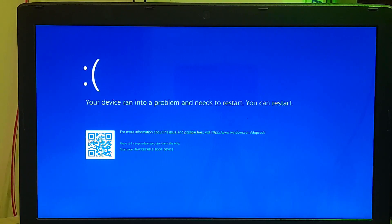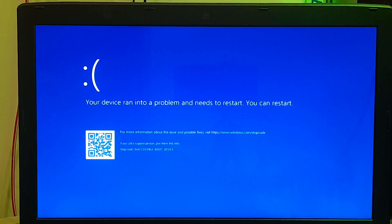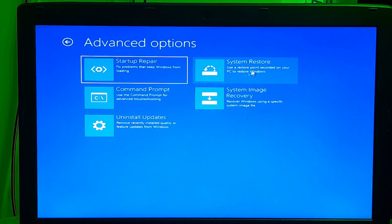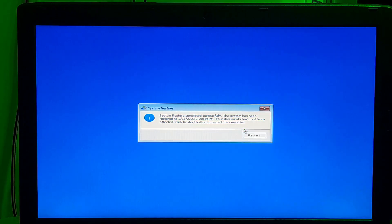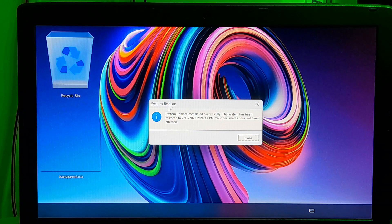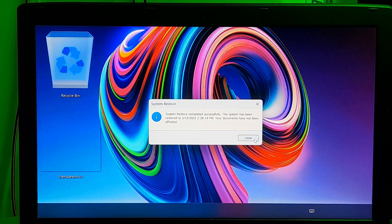Creating a system restore point is a useful way to protect your computer from any future problem that may arise. Here are the steps to create a system restore point in Windows 11. You can follow the screen instruction to create a manual system restore point. So, let's get started.